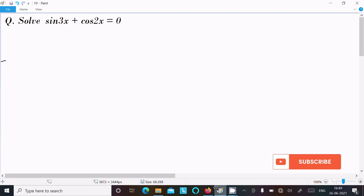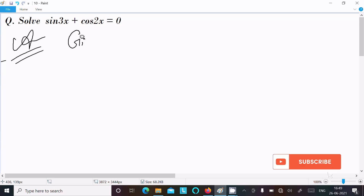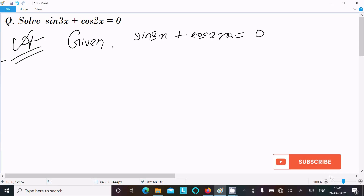Today's lecture I am going to solve sin3x plus cos2x equal to 0. So the given is sin3x plus cos2x equal to 0.